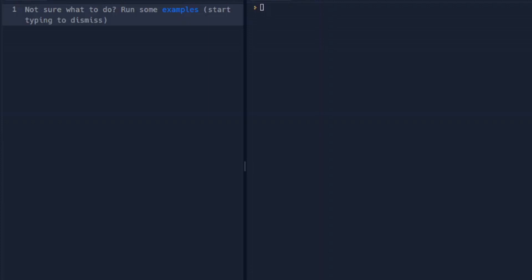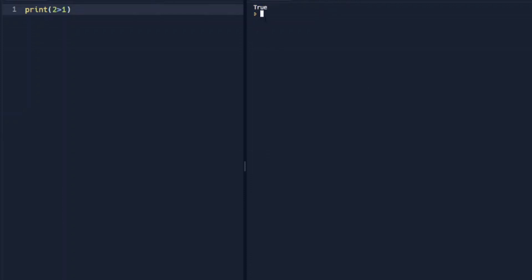When we compare two values, the expression is evaluated in Python and returns this Boolean answer. So an example of this, we're going to print 2 greater than 1. When we run this, Python is going to give us this Boolean, which is true because 2 is greater than 1.